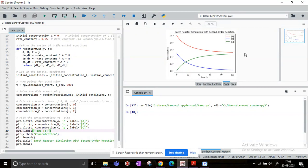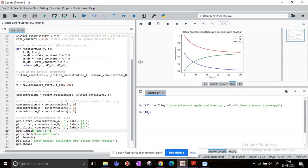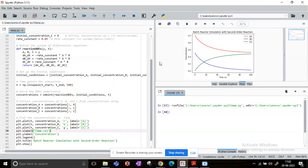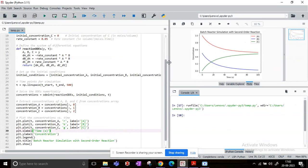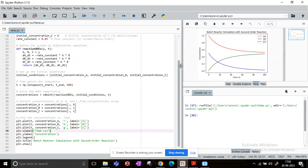So as it was expected, with progress of the reaction the concentrations of A and B reduce and the concentration of C or the product increases. So basically it means A and B are getting consumed and C is produced. So this is how you would simulate a batch reactor problem. Of course, this problem is a very simple one.